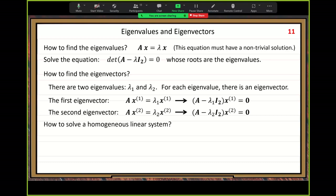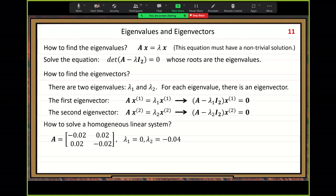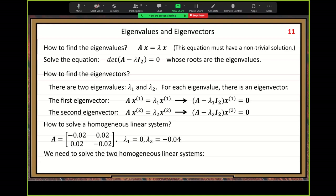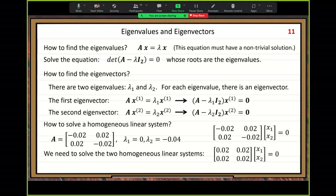Let's go back to our current problem. Now let me show you how to find the first and second argon vectors. We need to solve two homogeneous linear systems. The first one is A minus lambda_1 times the identity matrix. The identity matrix has ones on the diagonal and zeros elsewhere. After simplification, you get the coefficient matrix. Same for the second homogeneous system.